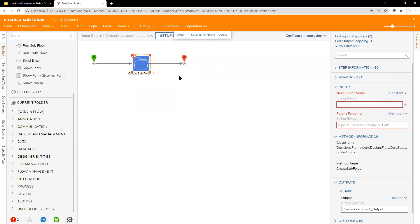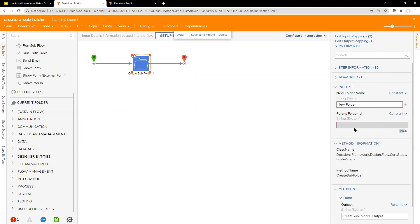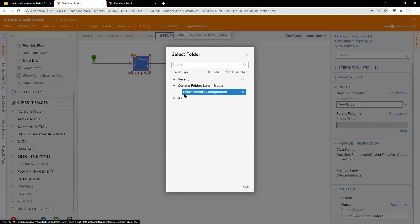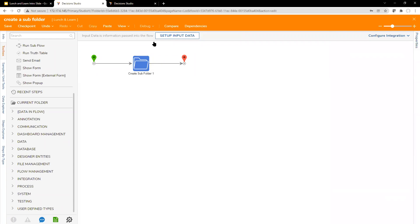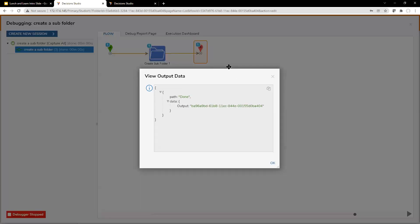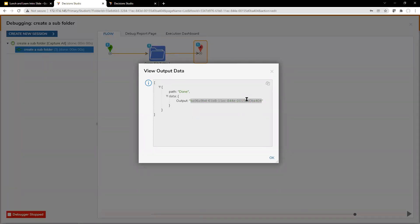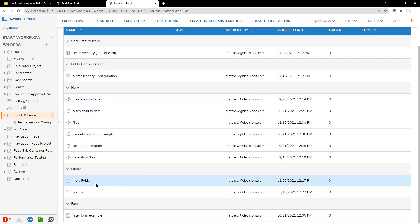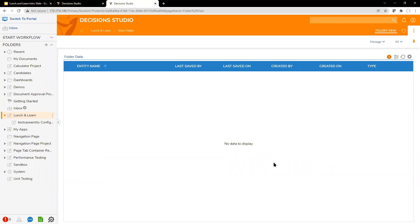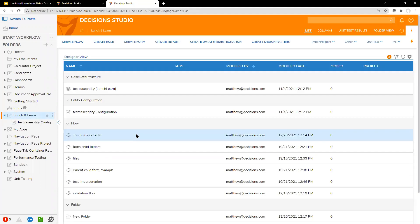Matt runs the step, naming the new folder 'new folder' and setting the parent folder ID to his current 'lunch and learning' folder. He debugs it so they can watch it execute. The output — labeled 'output' — is the new folder ID, which is what Joshua said he'd need in his flow. A new folder called 'this new folder' appears as a regular default folder type.